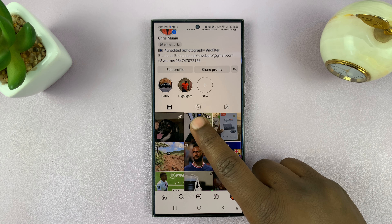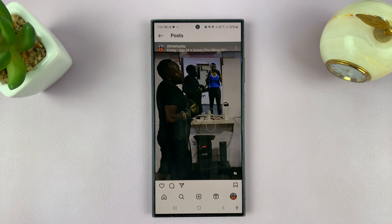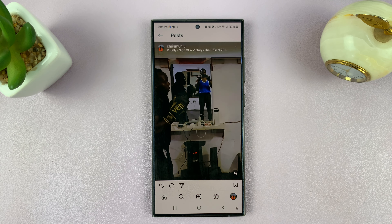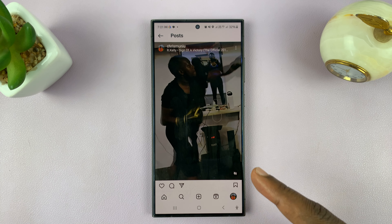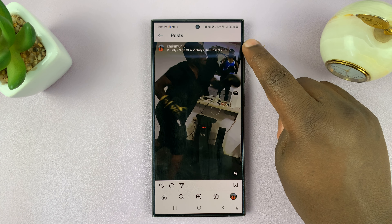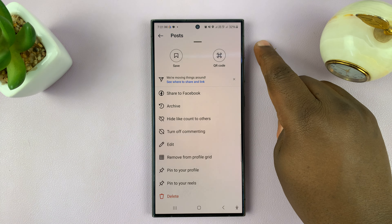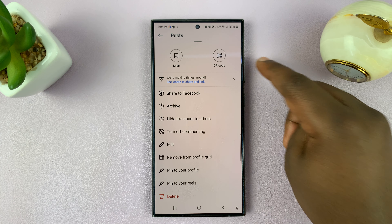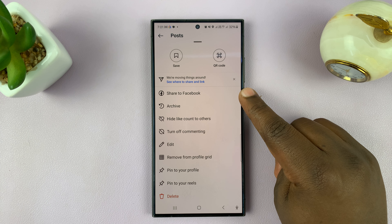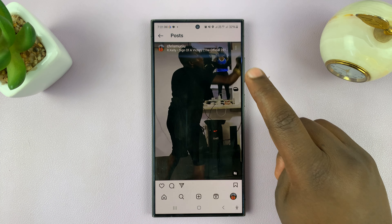Let me show you how to post an Instagram reel to Facebook after posting it on Instagram. So let's say you posted a reel on Instagram and then you quickly realized you should have posted that on Facebook as well.